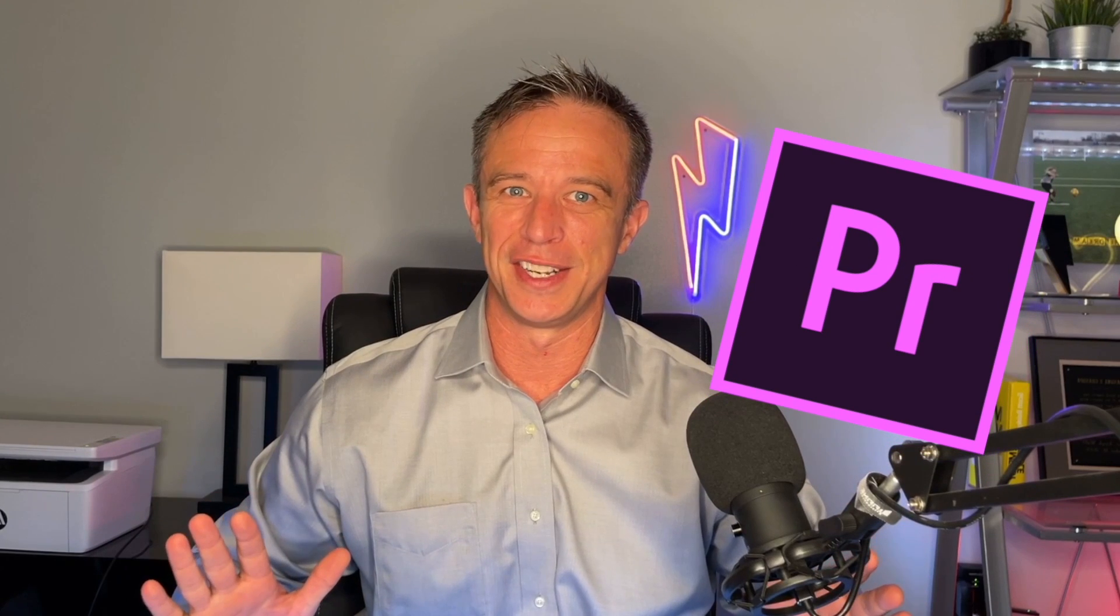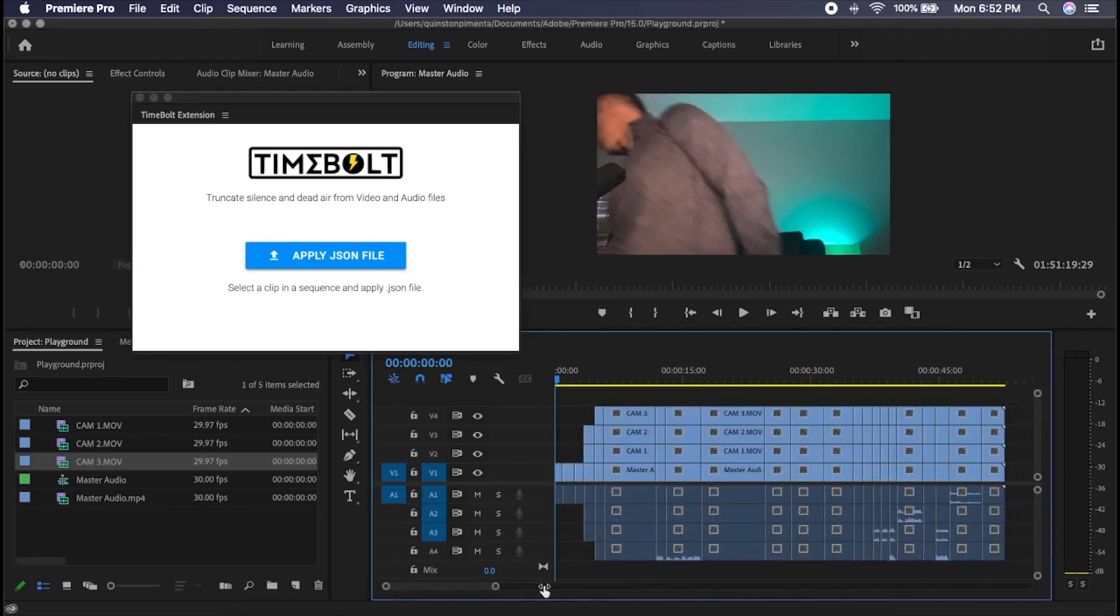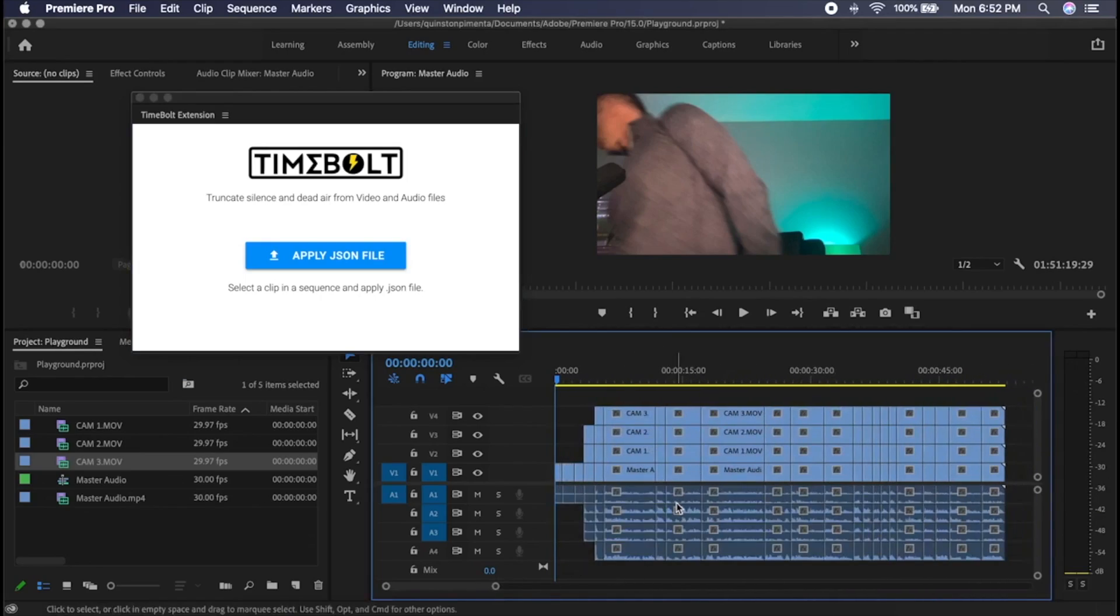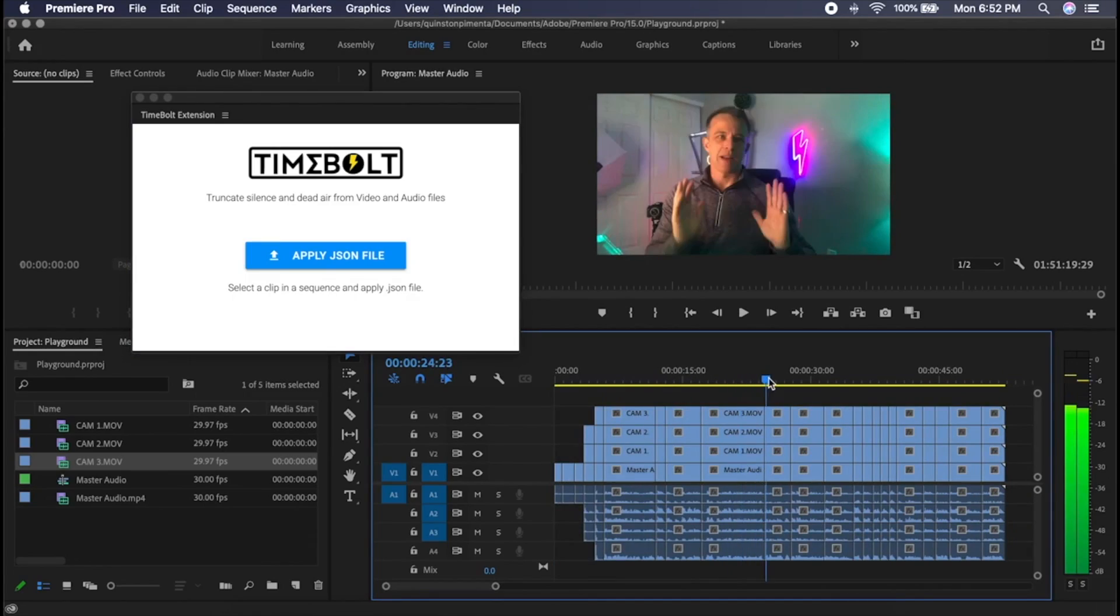This video is about how to use Timebolt's new plugin for Adobe Premiere. It's here, ladies and gentlemen. See how to cut and sync a four-camera setup so fast your head's gonna spin.